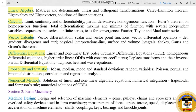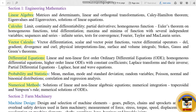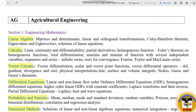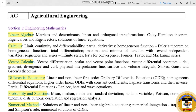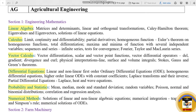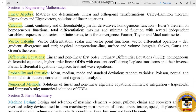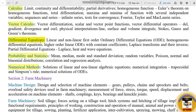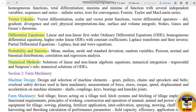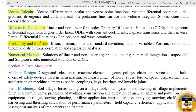In the GATE Syllabus for Agriculture Engineering, you can download the GATE syllabus from the description box. Topics include Differential Equations, Probability and Statistics, and Numerical Methods. Most of these are common across all Engineering syllabuses.